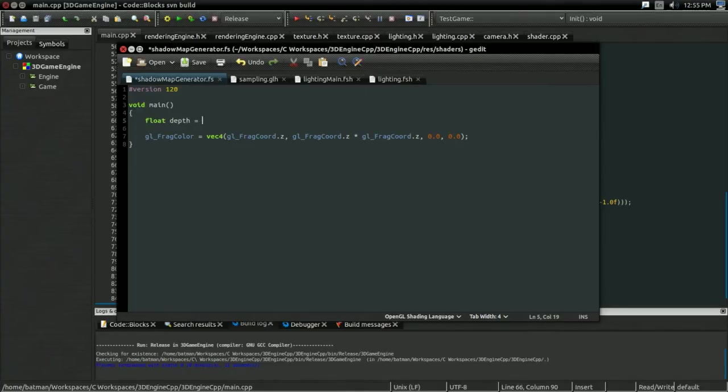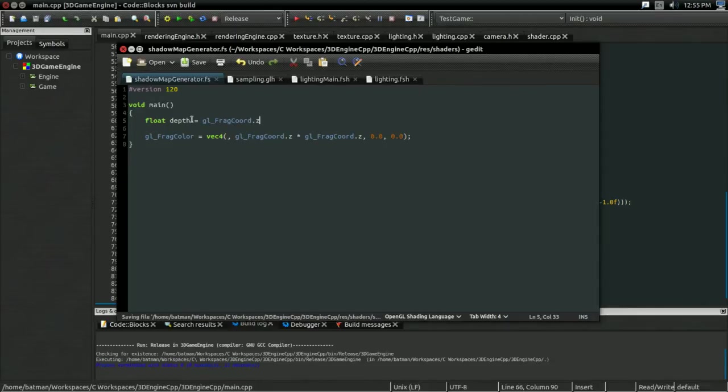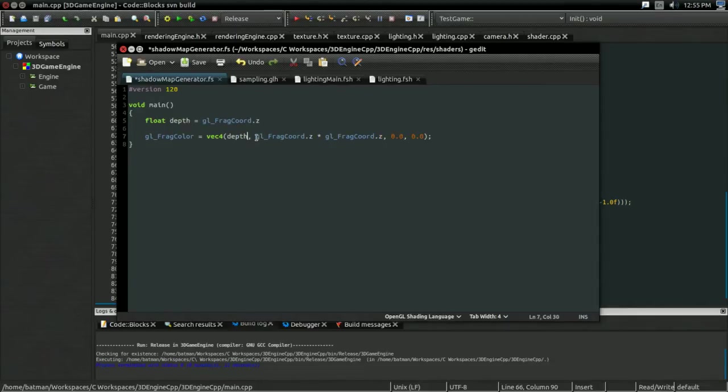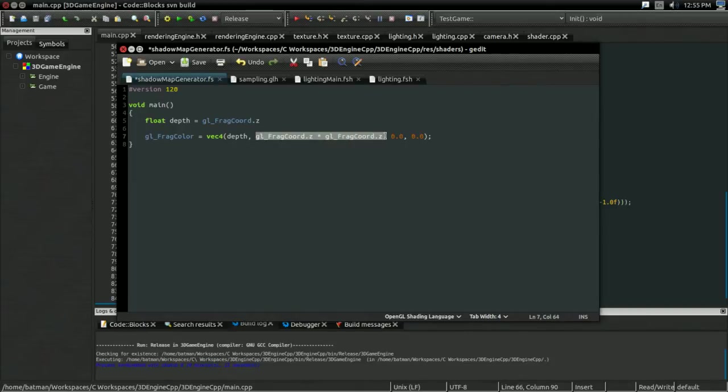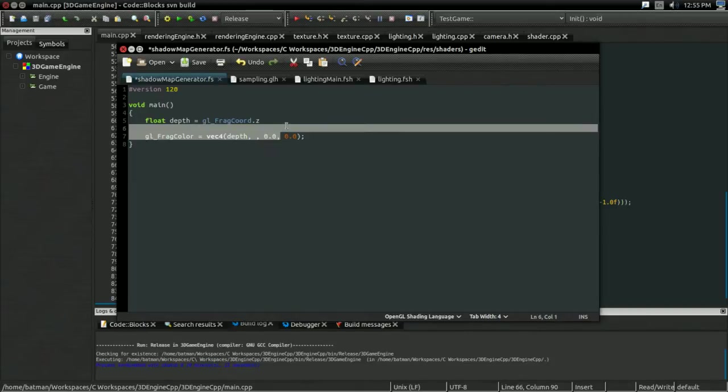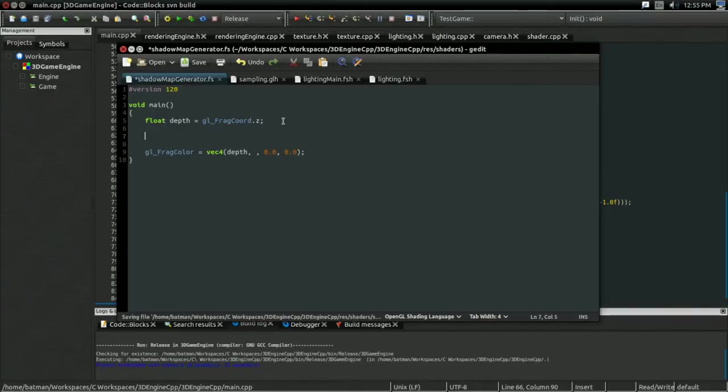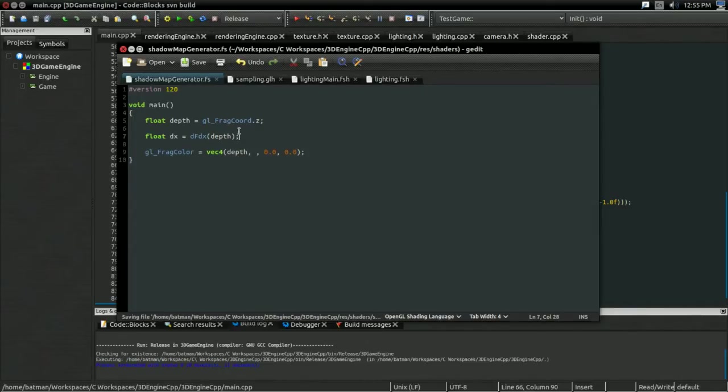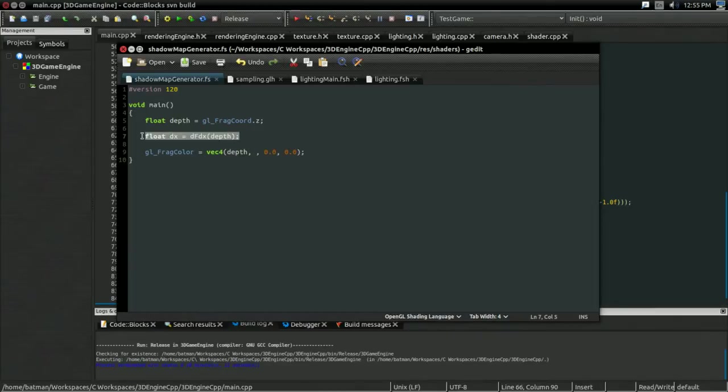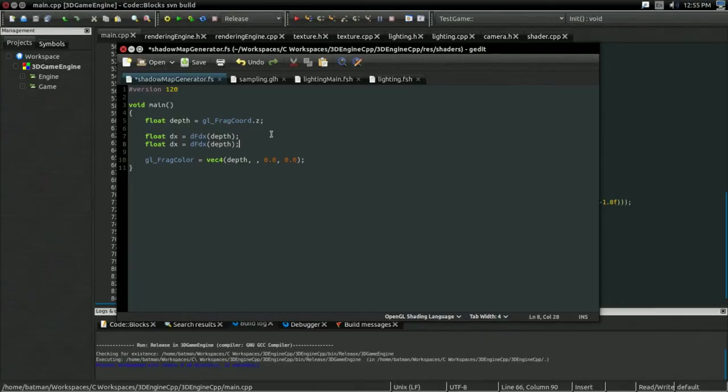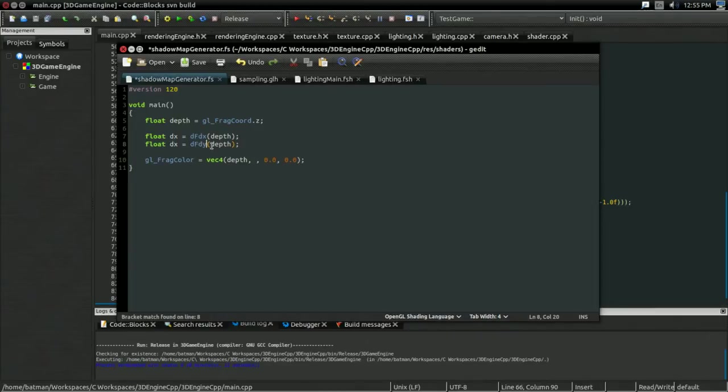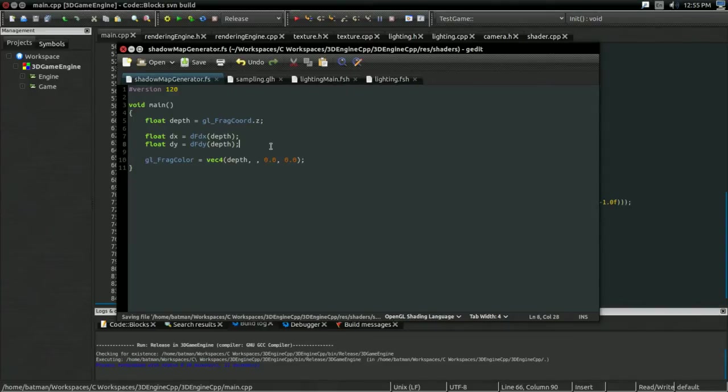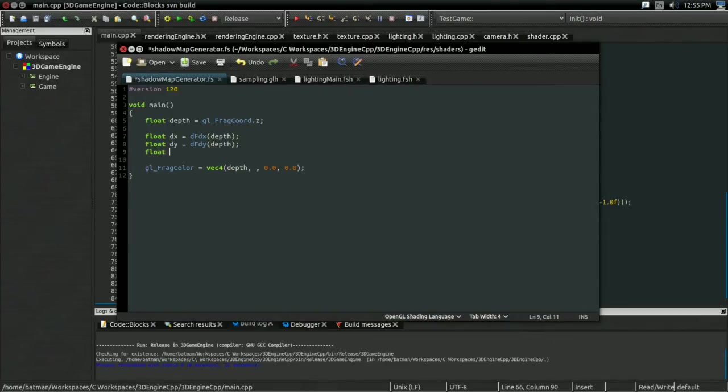First off, I'm going to create a float called depth for this glFragCoord.z. Just because I think that's a little bit more clear. So, change that to depth, and, that's fine. And, what I'm going to need for the biasing are the partial derivatives. So, I have a float dx, that's derivative of f with respect to x, of the depth. And, same thing for y. So, derivative of f with respect to y, for depth, that's dy.